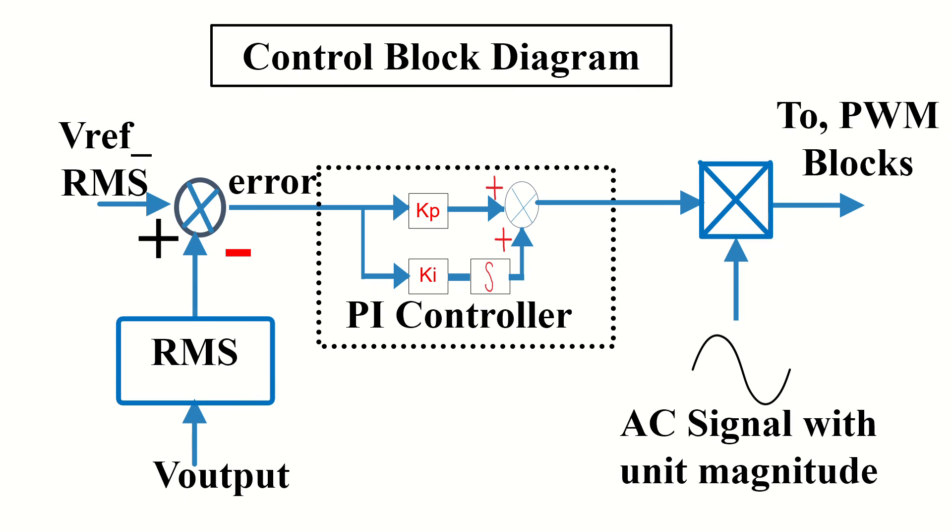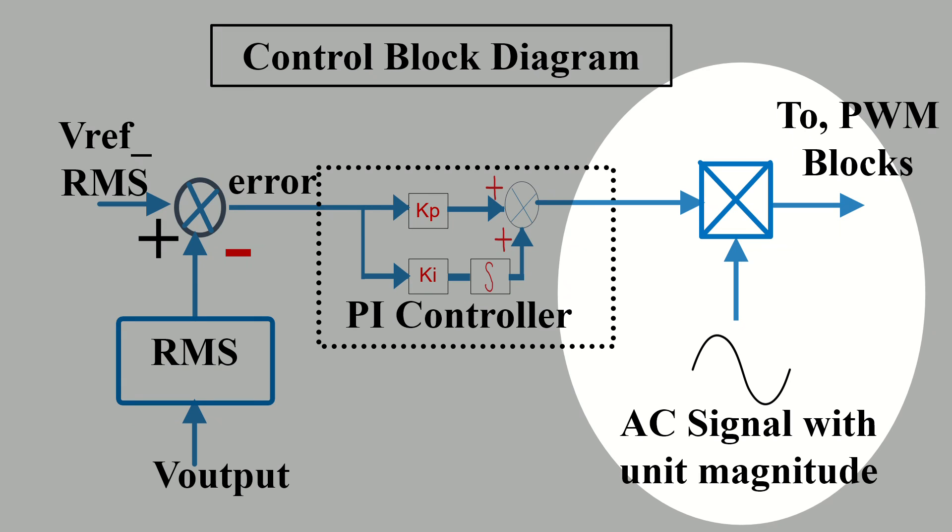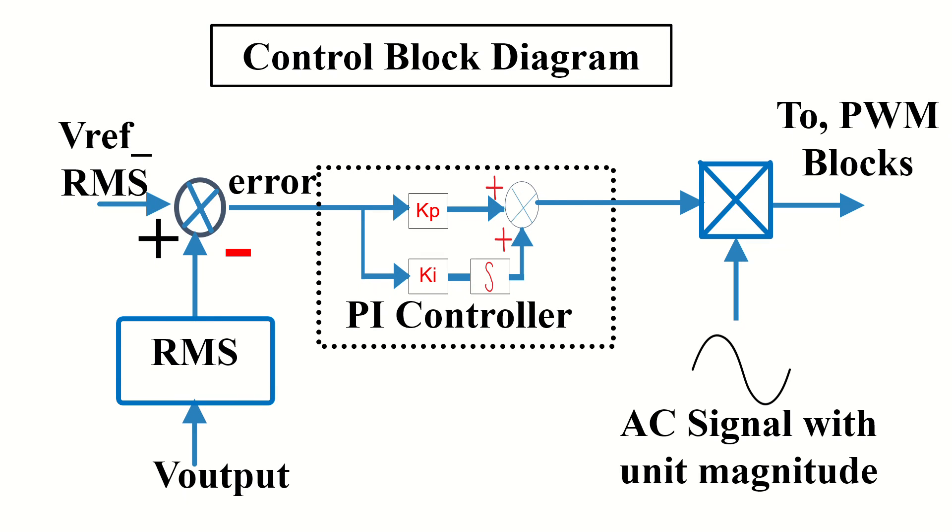As both the reference and actual values are DC quantities, the PI controller can achieve effective tracking without steady state error. The output of the PI controller is subsequently multiplied by a sinusoidal signal with unit amplitude. This resulting output is then directed to the PWM generation block, completing the control process. Now, I will open MATLAB and start doing the simulation.